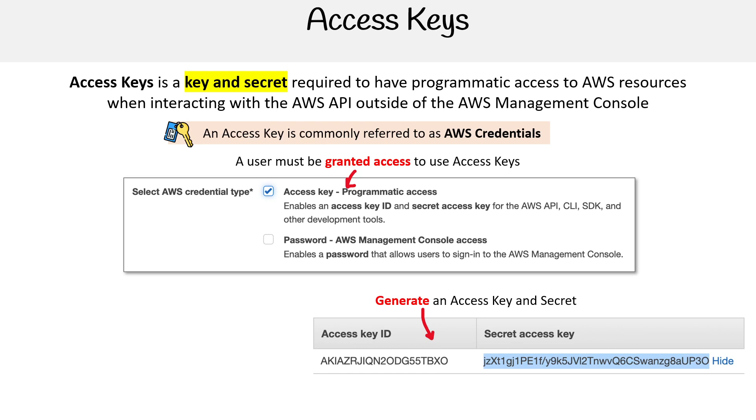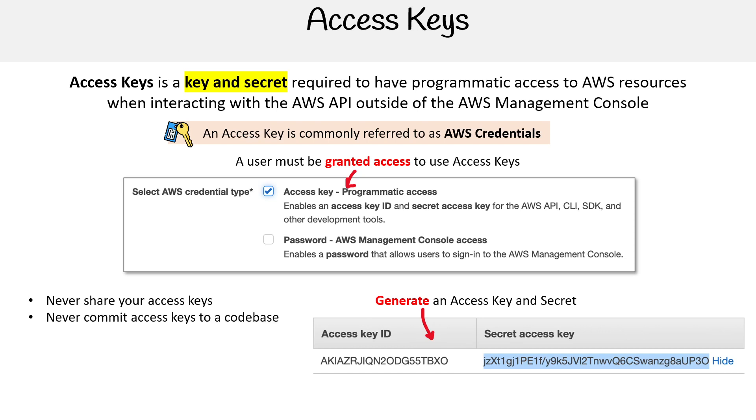Technically, the key part is not as sensitive as the secret, but you should keep them both secret and treat them as super sensitive. Never share your access keys to anyone. The only person that should use them is you. Never commit them to a code base. If they go on GitHub or GitLab or somewhere else, they can get exposed, people can get in your account, and that will be a big problem.